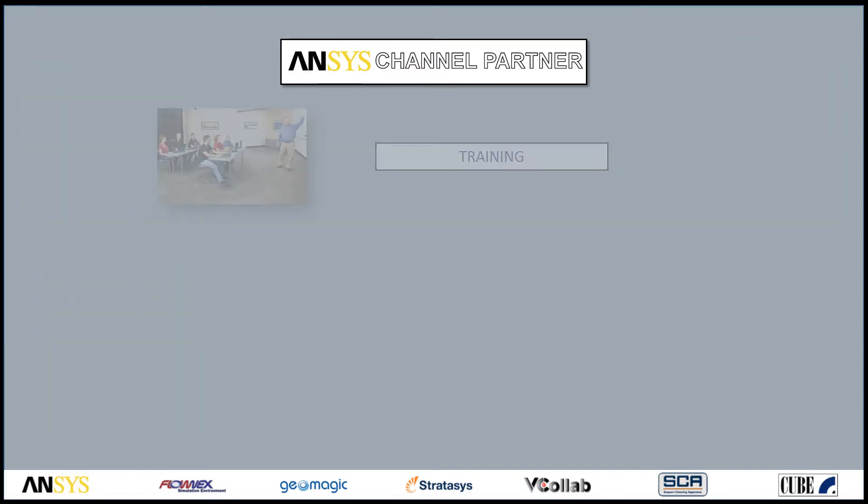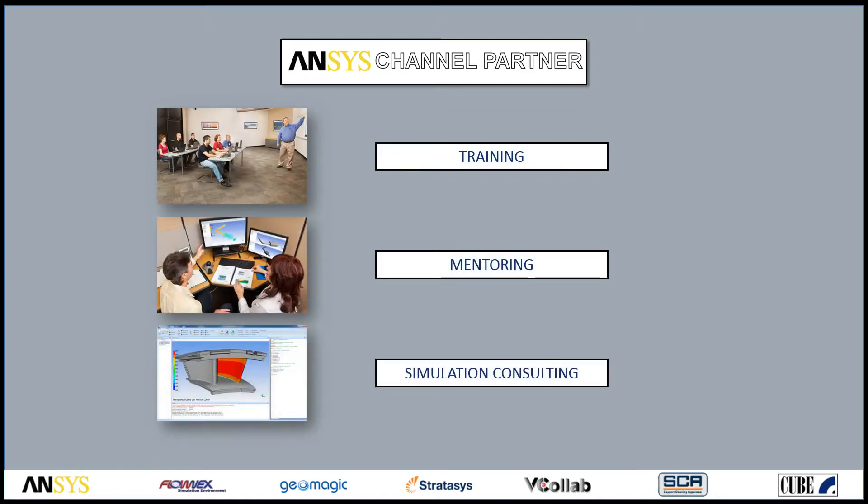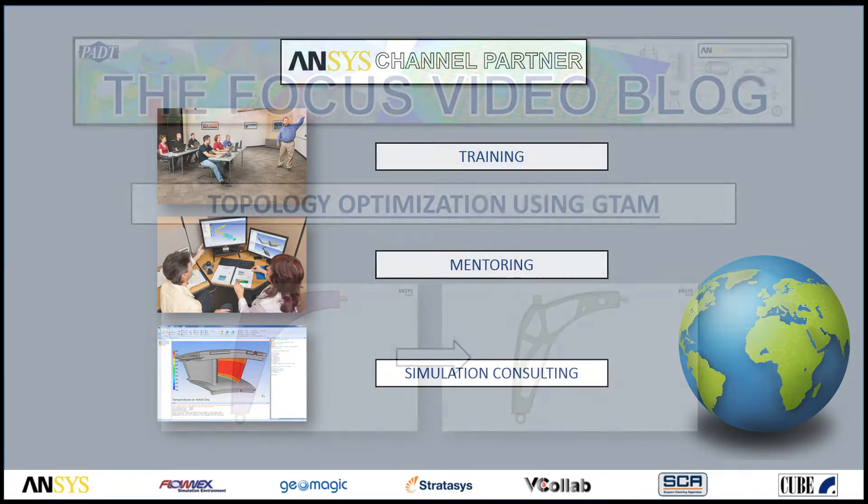In addition, we provide training, mentoring, and simulation consulting with these ANSYS tools worldwide.